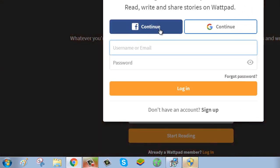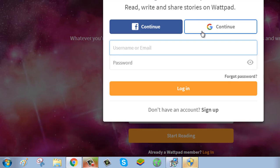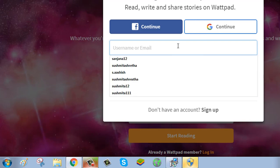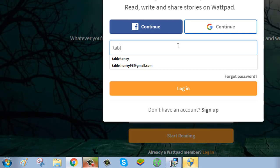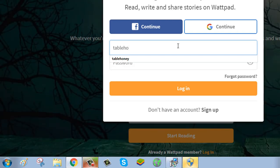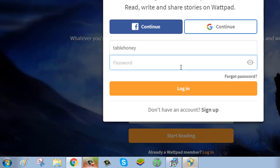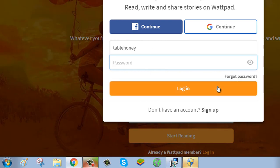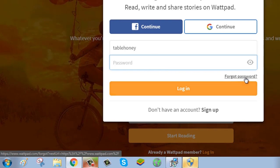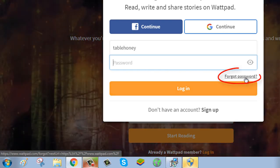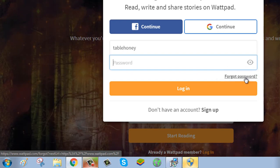To continue with Facebook, click on Facebook. To continue with Google, click on Google. Enter your email or username and your password. After typing your email and password, click on login button. To reset your password, click on forgot password.